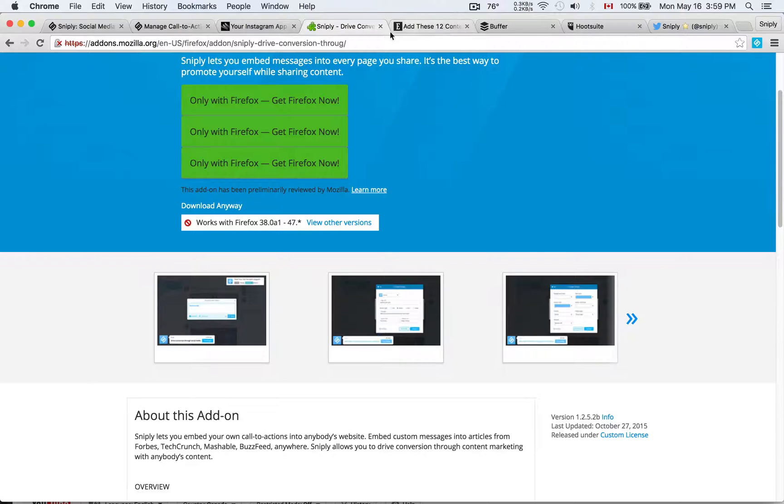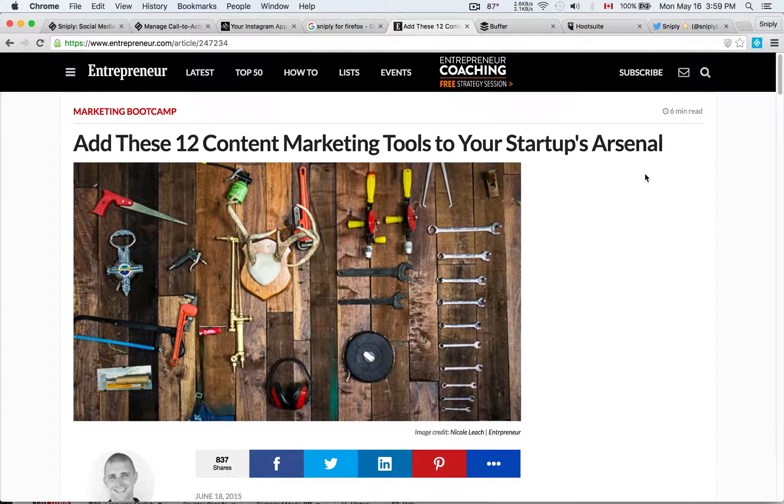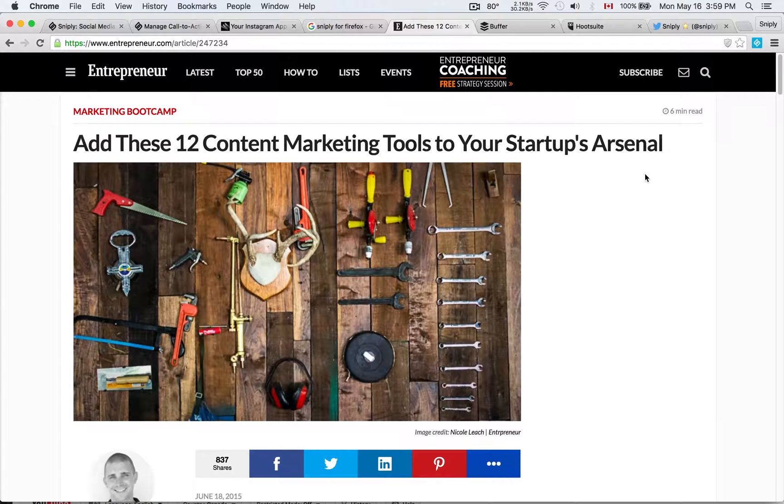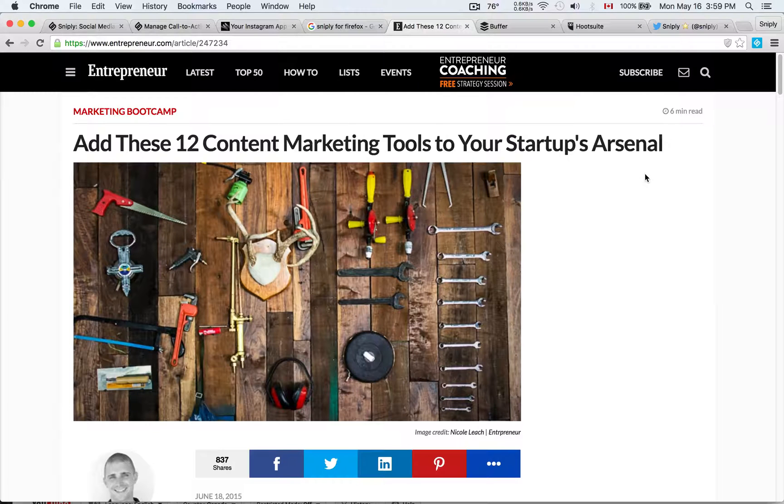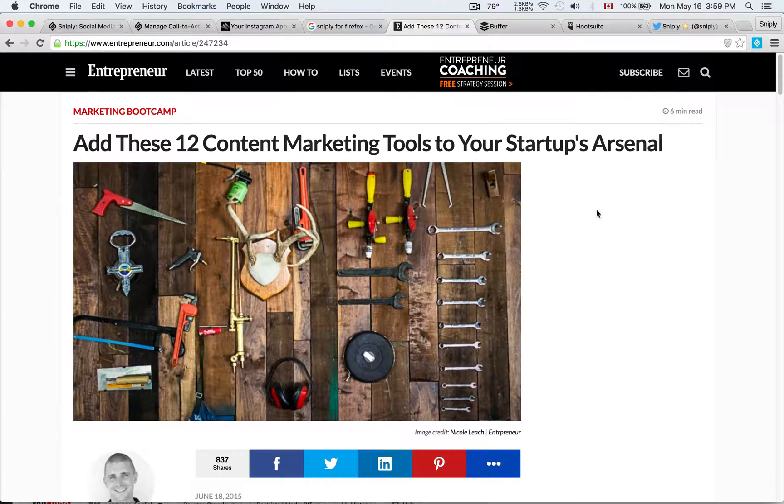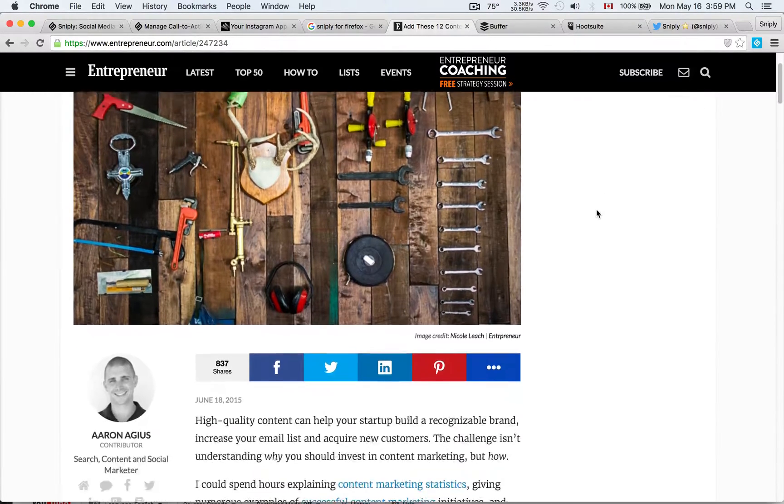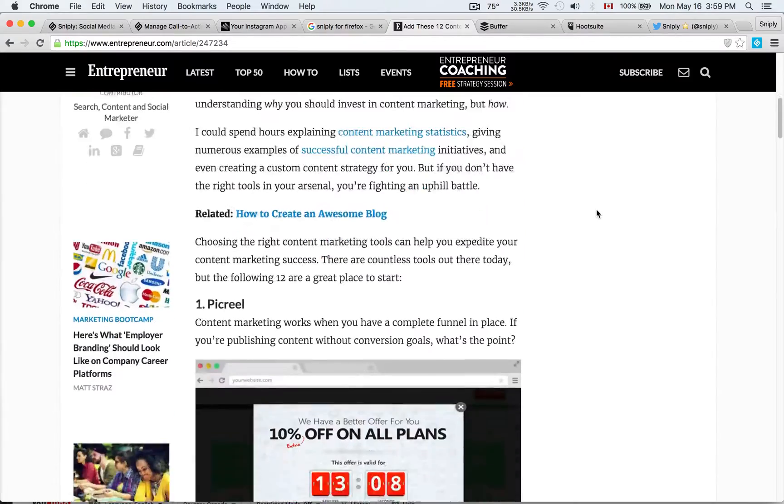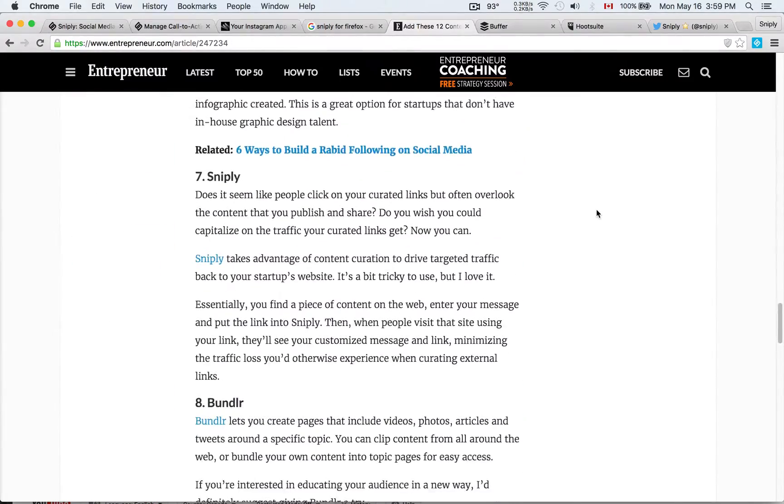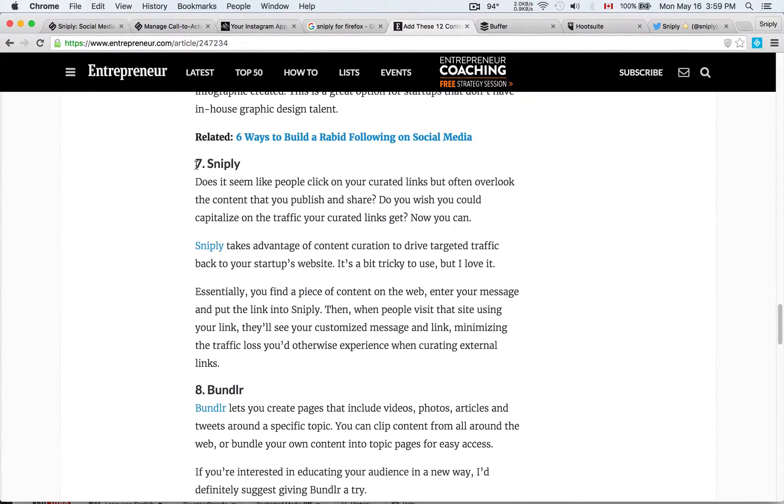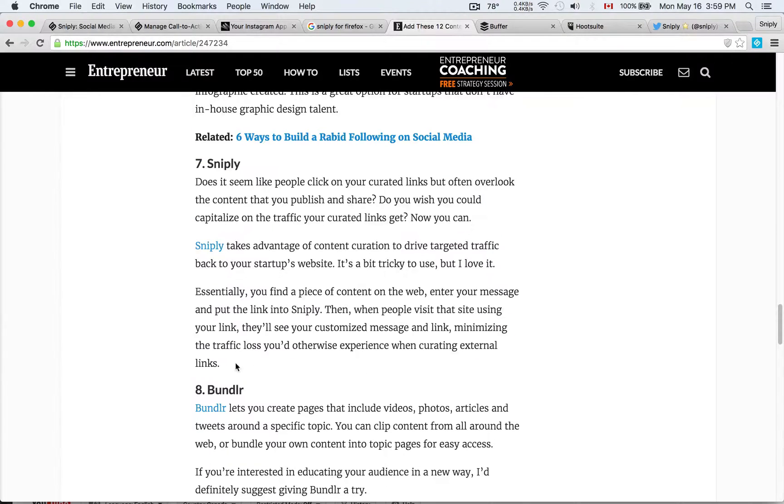And so once you have that, you're ready to go. You're ready to use the integration. Let me show you how it works, how you can create Snipply links from anywhere on the web. So let's take, for example, I'm on this entrepreneur.com article. I find this great piece that actually mentions Snipply as one of the top 12 content marketing tools.